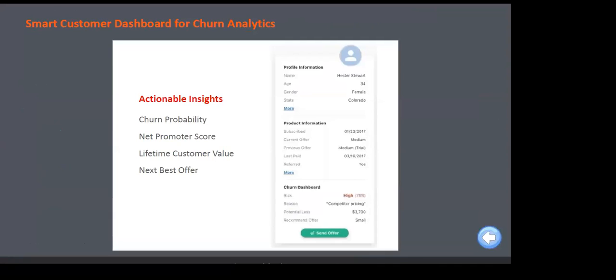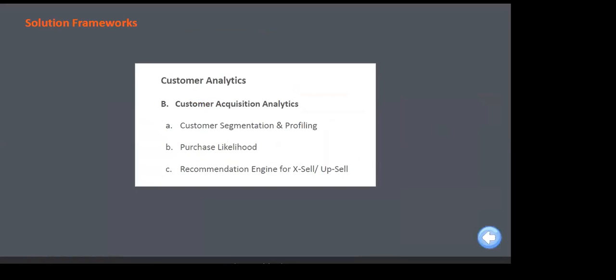We give clients clear dashboards with churn probability, net promoter score, customer lifetime value, and next best offer. That's the first part of customer retention analytics. Then we move to customer acquisition analytics, covering customer segmentation and profiling, purchase likelihood, and recommendation engine.